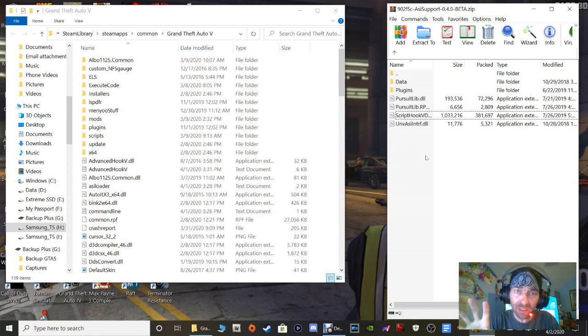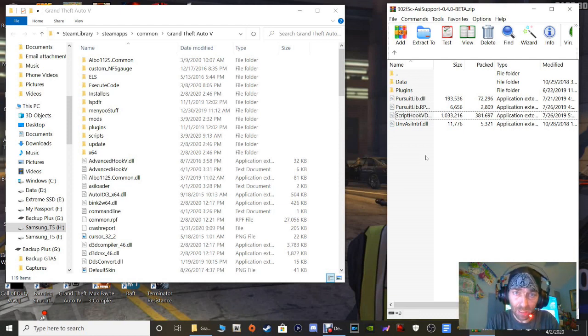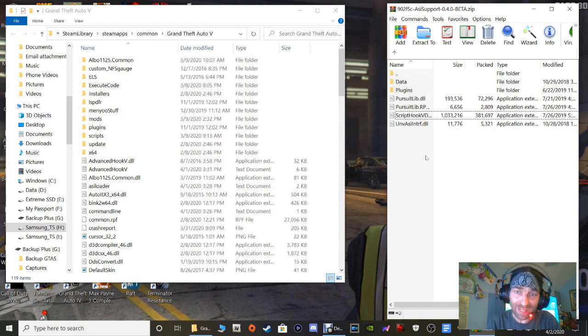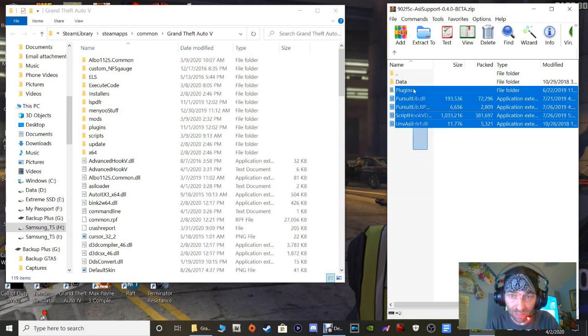Now once you're done, remember, keep this ASI Support WinRAR, make a backup of it or something, make a copy of it, but keep it, because when the updates come out you're going to have to come back and use this right here as a reference.